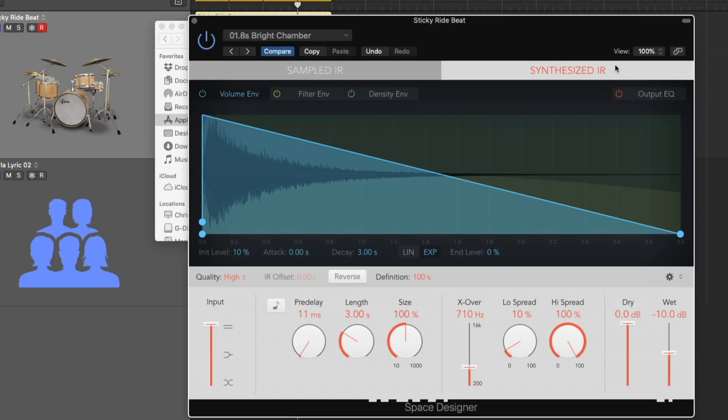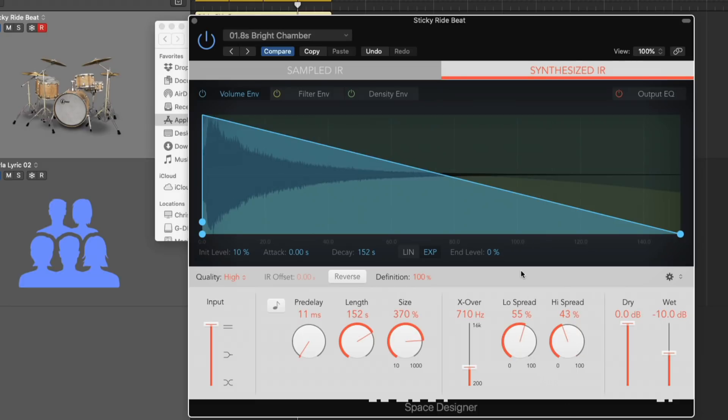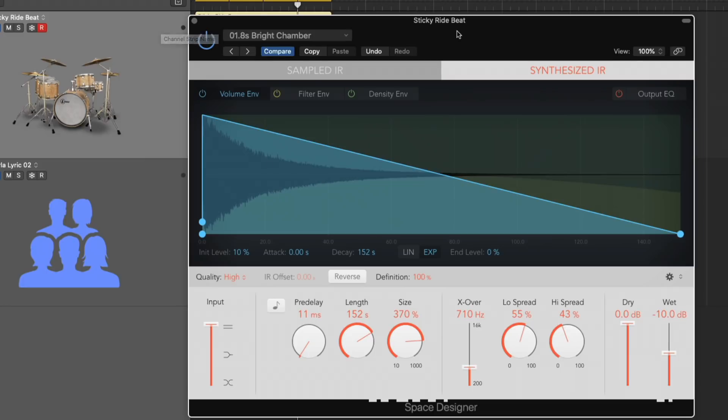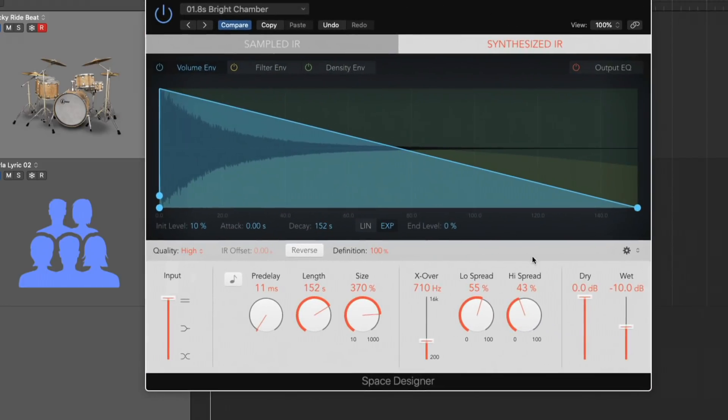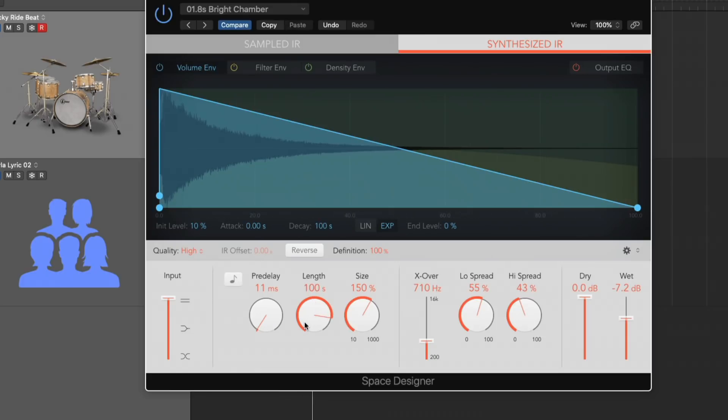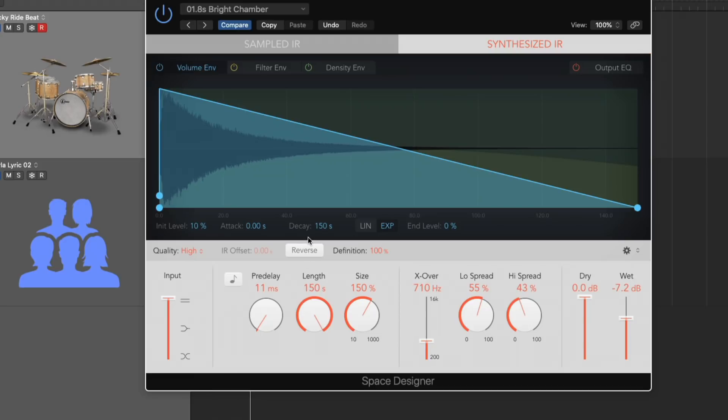And each time you click on the synthesized IR, it slightly updates. So although Space Designer relies on impulse responses for its sounds, it actually can synthesize its own impulse responses as well. So if we adjust things like length, size, the spread, each time the synthesized IR is updating based on these parameters. Check it out. Which is super cool. So I just want to bring to your attention that the synthesized IR is a useful opportunity to just manufacture new spaces, new ideas. And then you can even save these as a preset if you run it into something that you really like for your tracks.